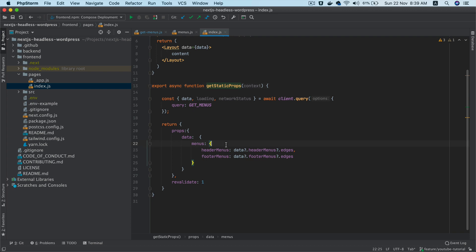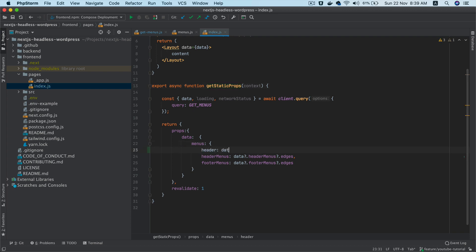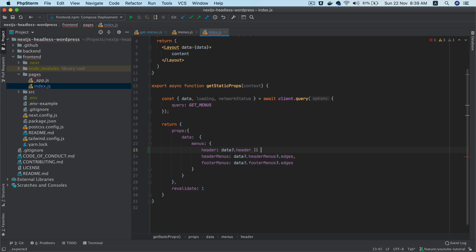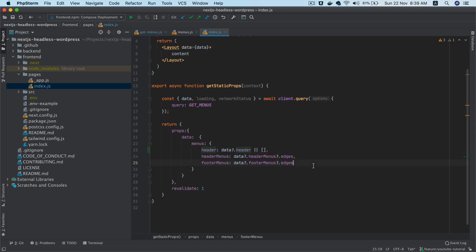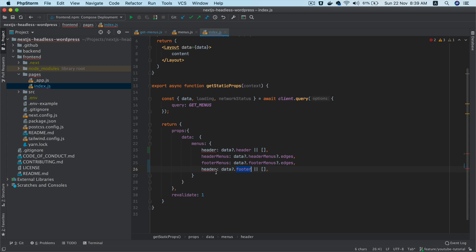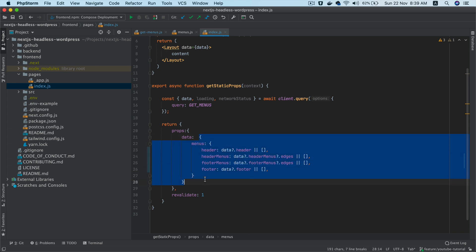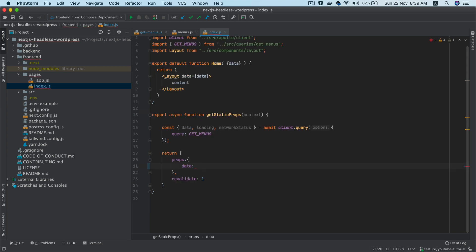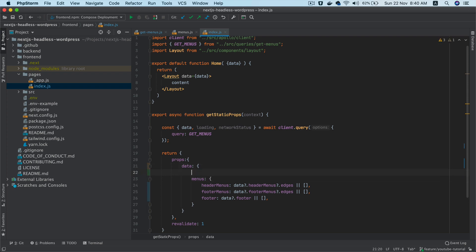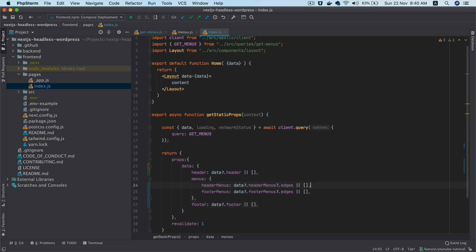Going back to index.js, we also need to pull the header from 'data.headerFooter'. If it's not available it should just be empty. Same goes for the footer. We're also going to put these only if data is available, and we'll pull header and footer information to the top since it's not menu-specific data.